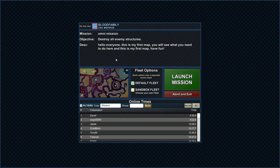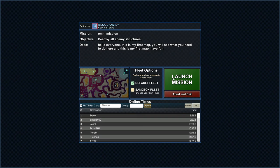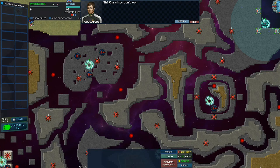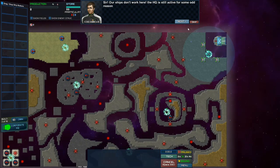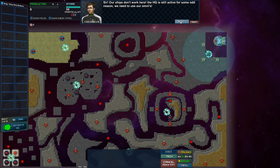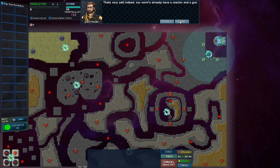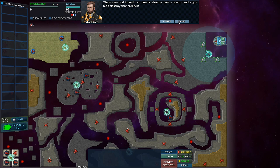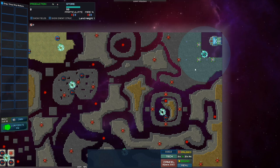Alright, Omni Mission, destroy all enemy structures. Hello everybody, first map. Sir, our ships don't work here. The HQ is still active for some odd reason. We need to use our Omnis. That's very odd indeed. Our Omnis already have a reactor and gun. Let's destroy the Creeper.